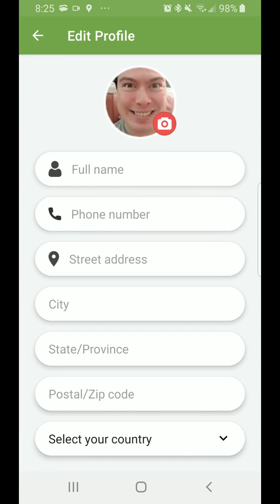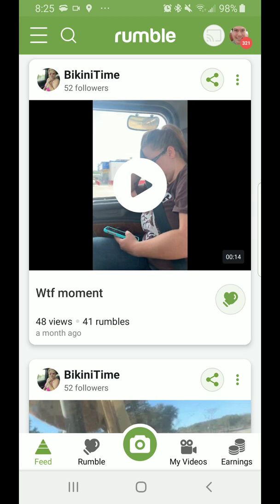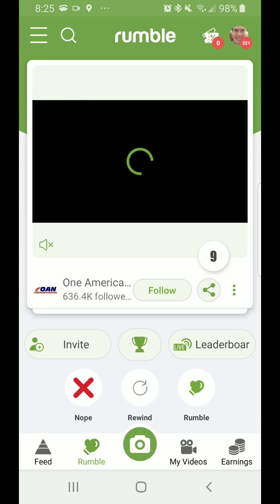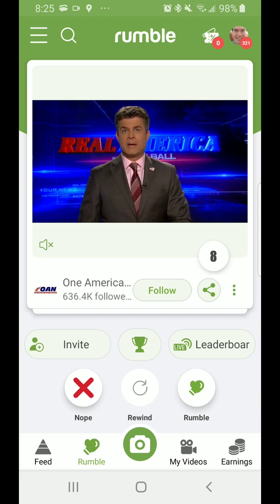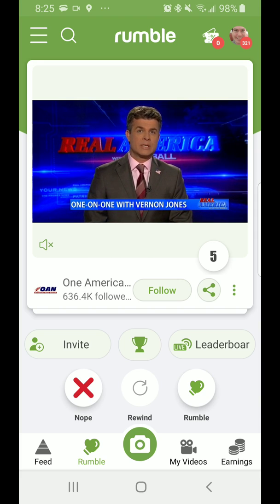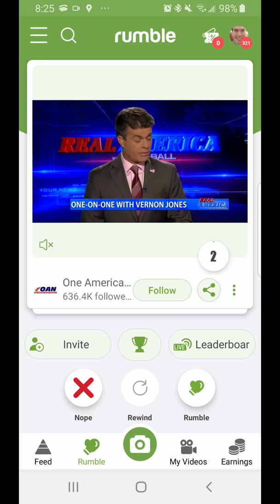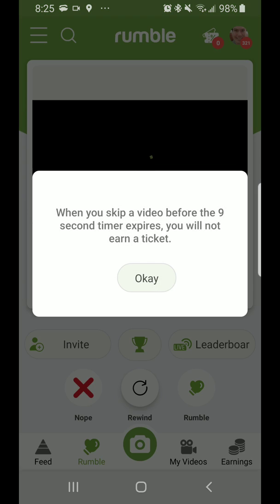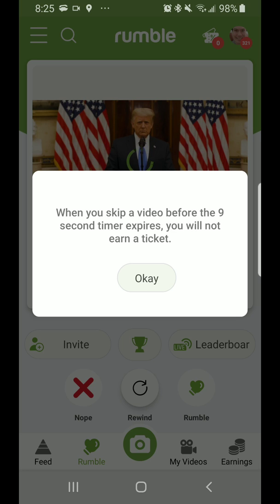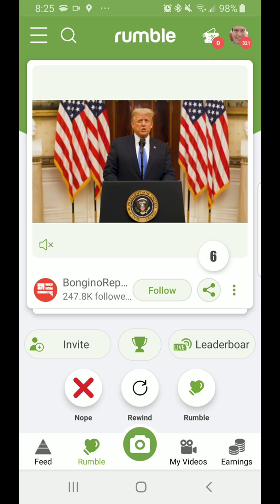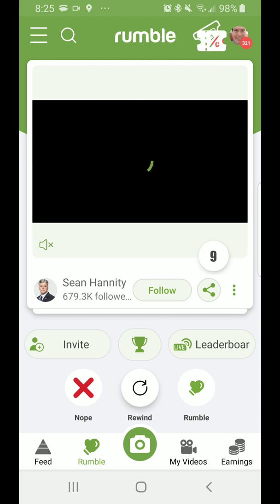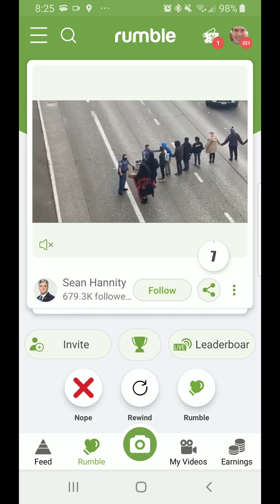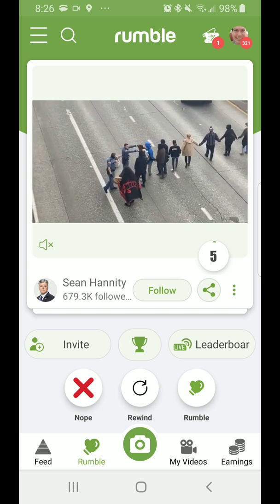For my profile, it shows I have 321 rumbles. If you go to Rumble on the bottom, it shows the Rumble page where you go through videos. If you don't like a video, you can swipe right for nope. It says: when you skip a video before the nine-second timer expires, you will not earn a ticket. So you have to wait for the timer to expire and then you will earn a ticket.